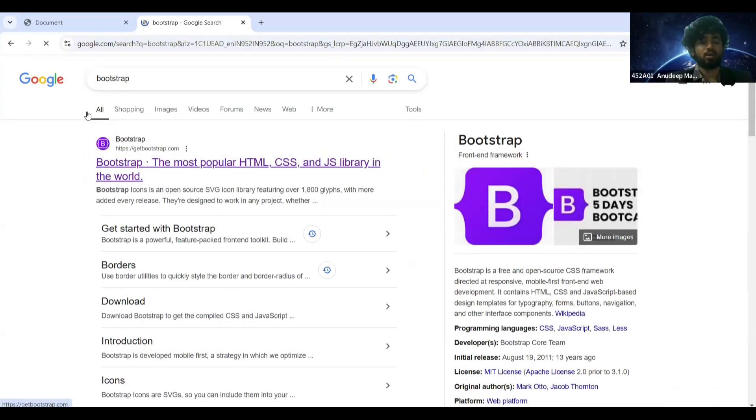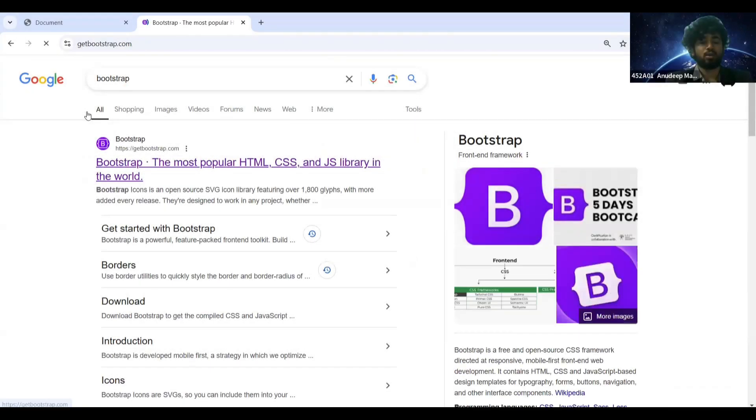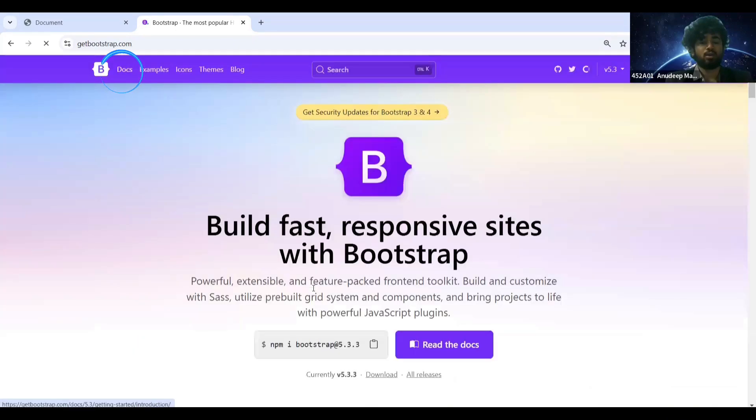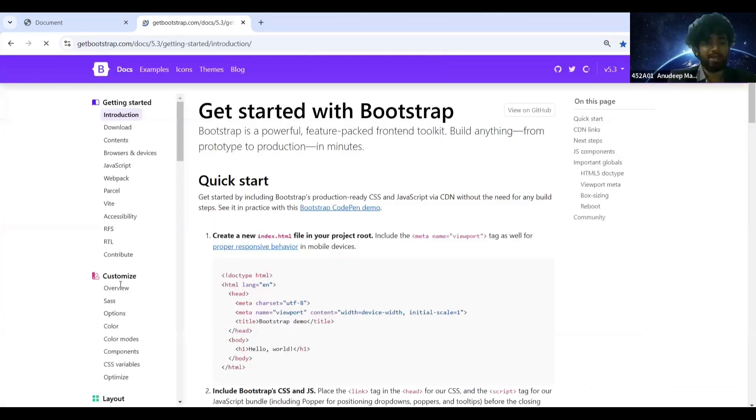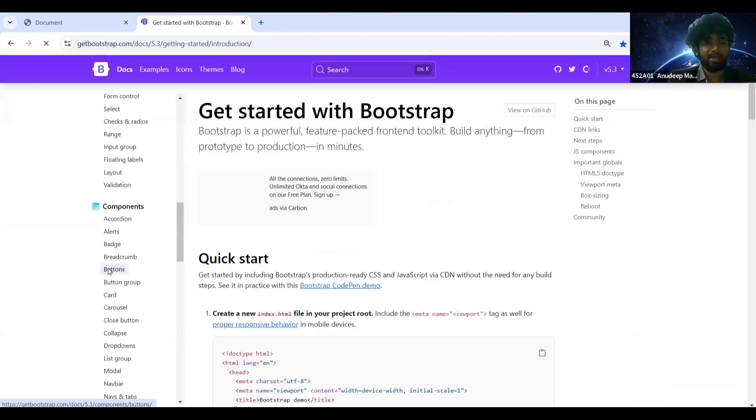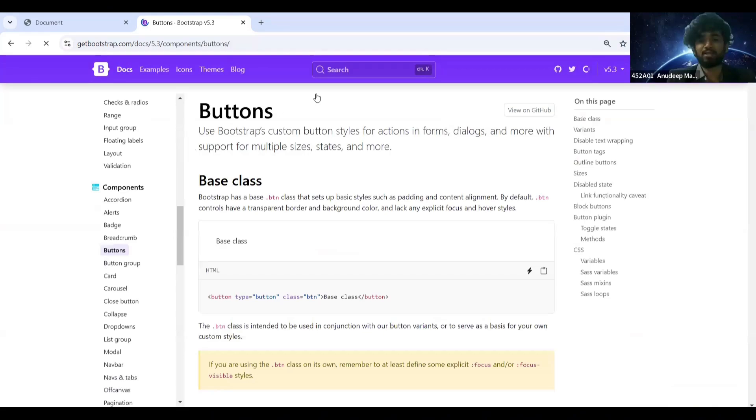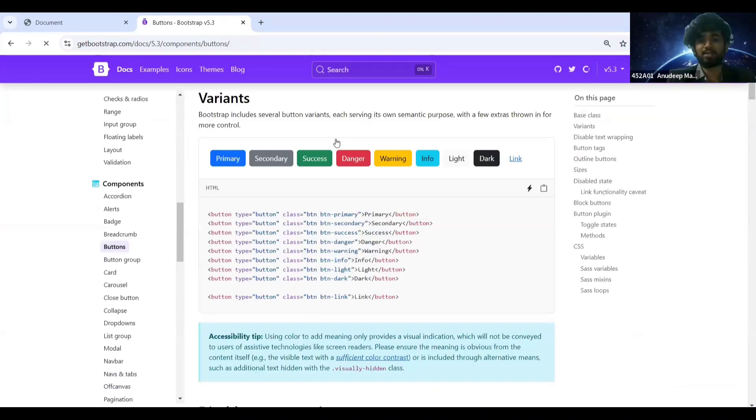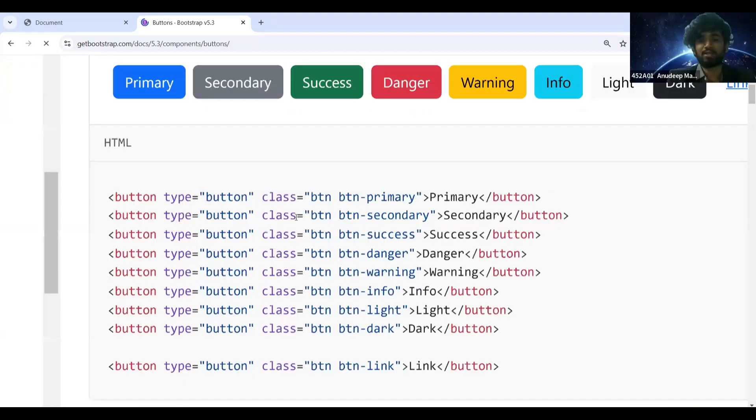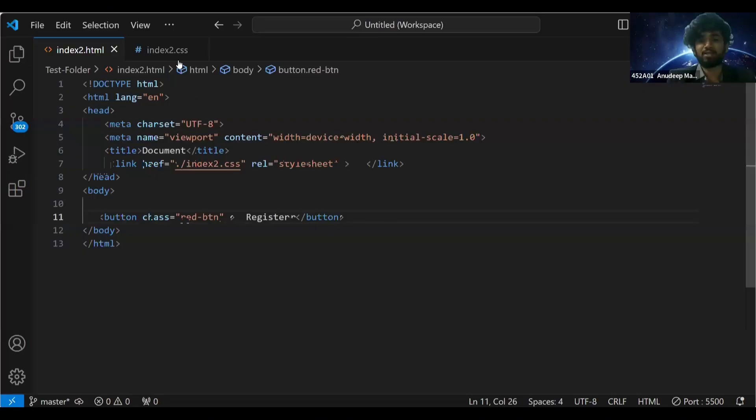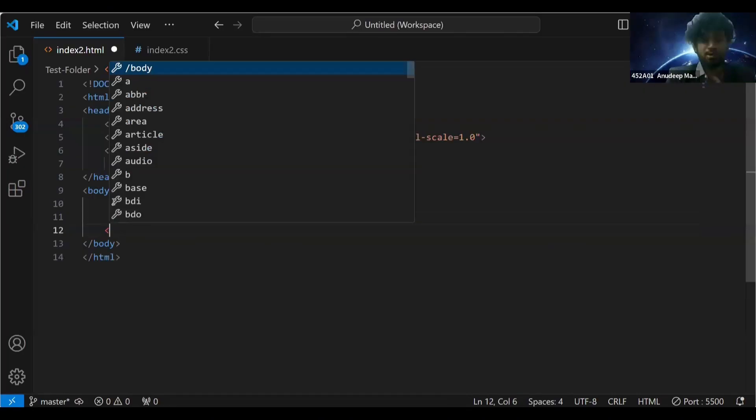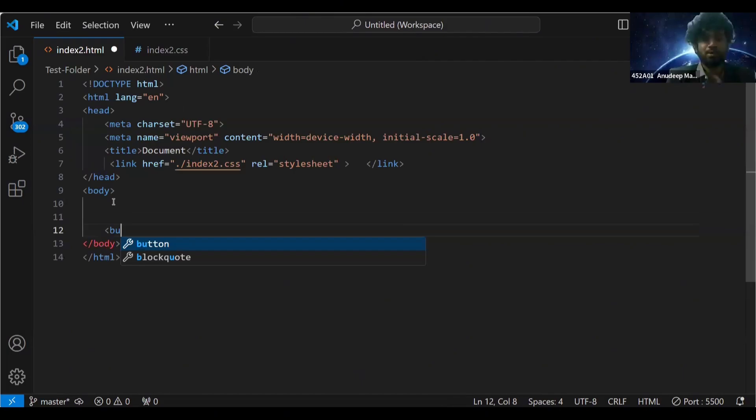In Bootstrap there are lots of components. Go to docs here, it will provide you a lot of components. Now there is a button section here. I'll go to the button section. Once I go to this button section, I want my button like this. In this case what I should do, I'll give a button here.